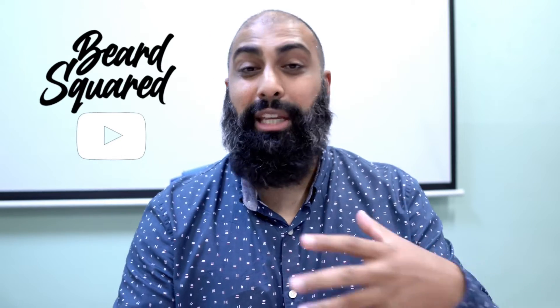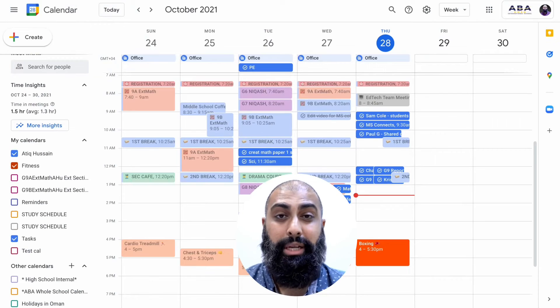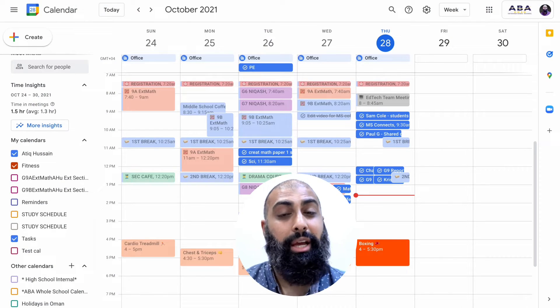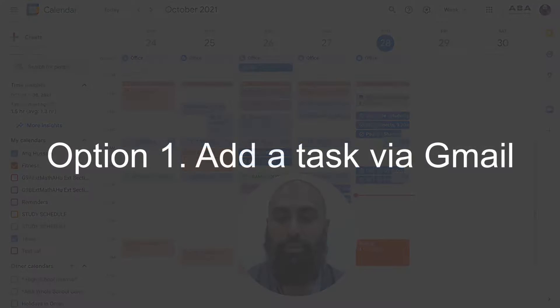This is a very good way of digitizing your workflow. I want to show you how to do this and incorporate it into Google Calendar. Now there's three ways so stick around to the end and I'll show you each one of those ways. The first way I'm going to integrate tasks is via Gmail.